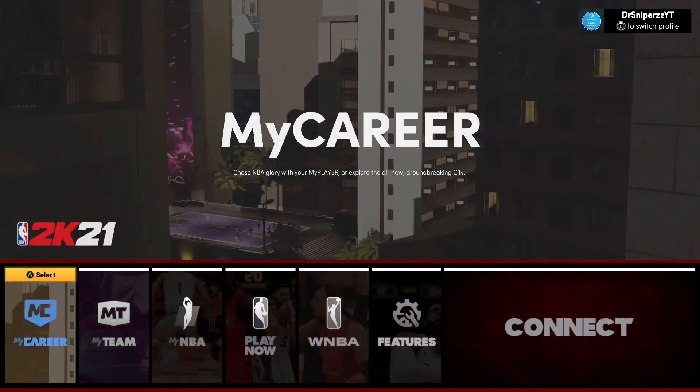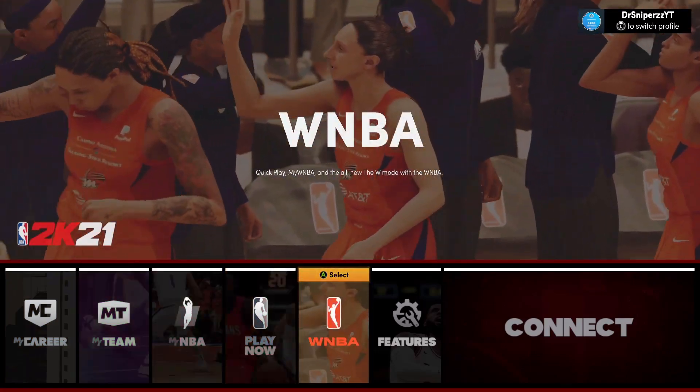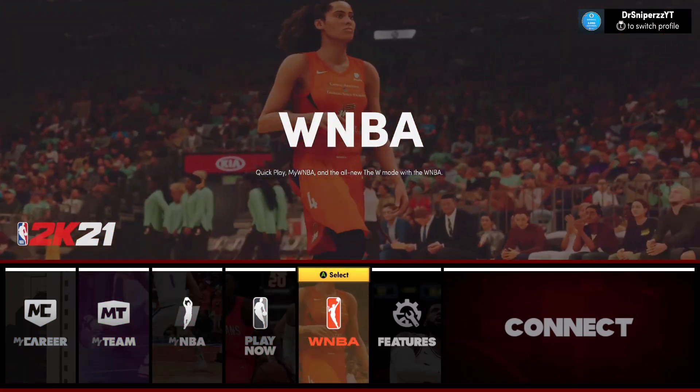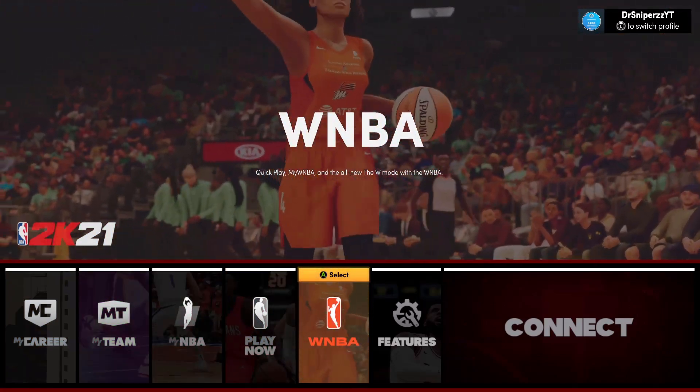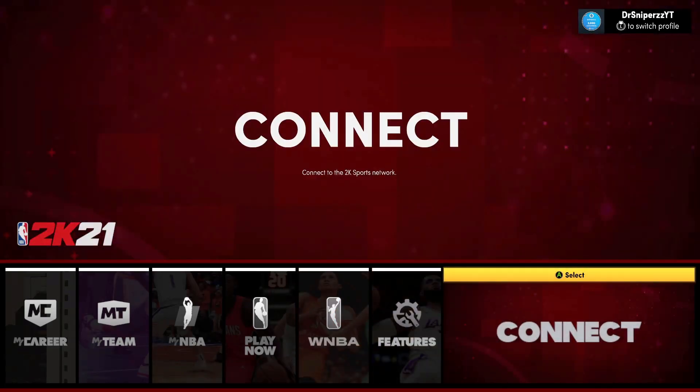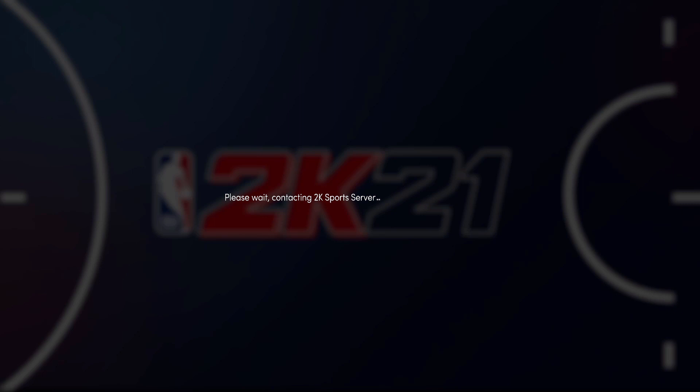What's going on guys, DrSniperz here back in another video. And in today's video, I'm going to show you guys how you can reconnect back to NBA 2K21 live servers when you're banned in 2K21 next gen or current gen.